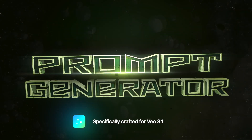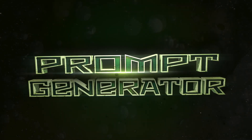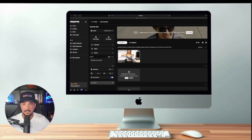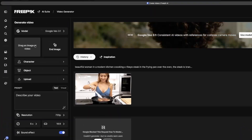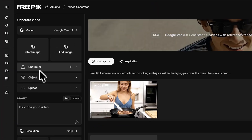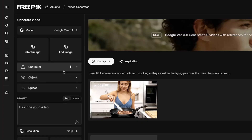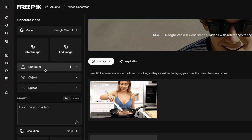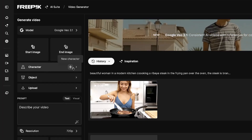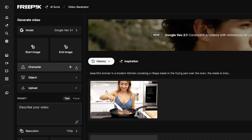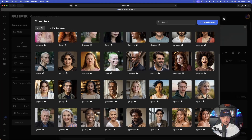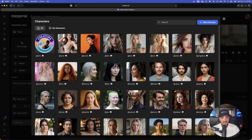Here we are now in Freepik. On the left hand side you'll see the new options available — we have our start image and our end image. The other amazing thing is that we can also add our new characters. You can either use the pre-generated ones that Freepik already has, or use your own created characters.